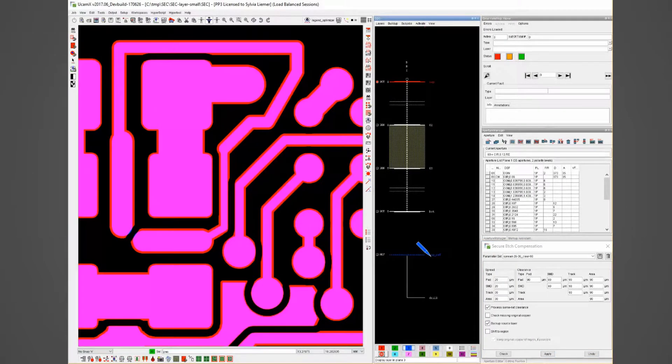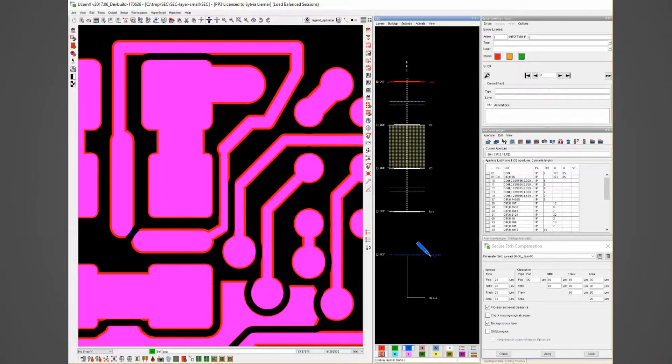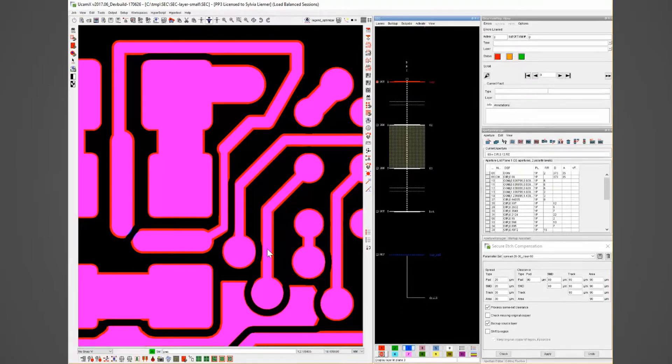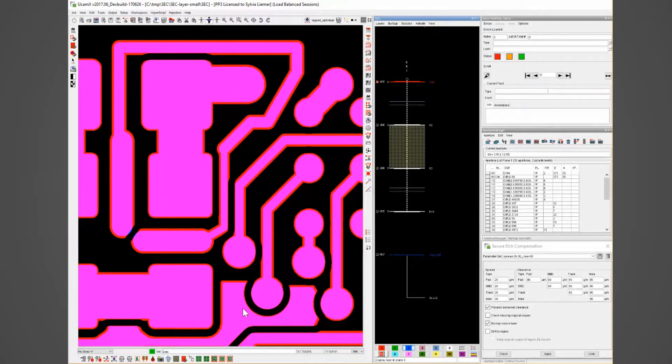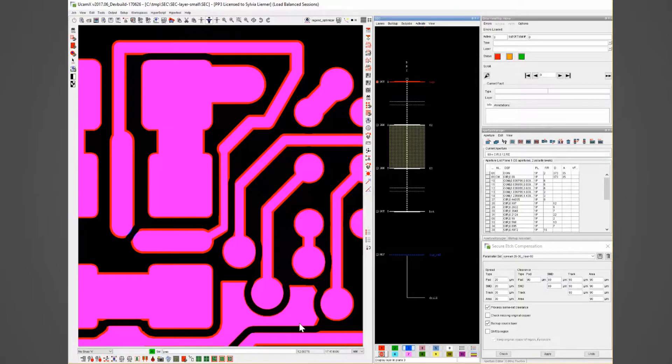With the backup layer active it shows that the negative elements used by secure edge compensation to ensure the minimum clearance are nicely placed in the middle between all elements for example here pad to track or there a track to track pad to region or track to region. The spread copper of all elements is reduced.